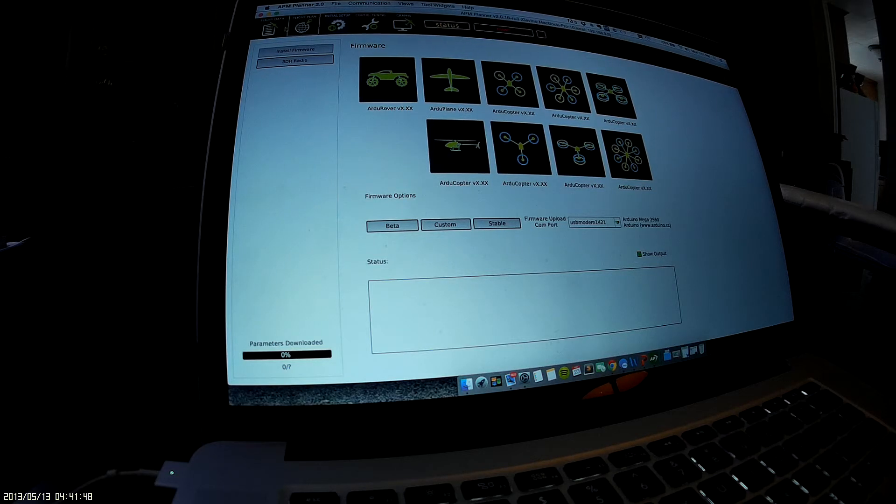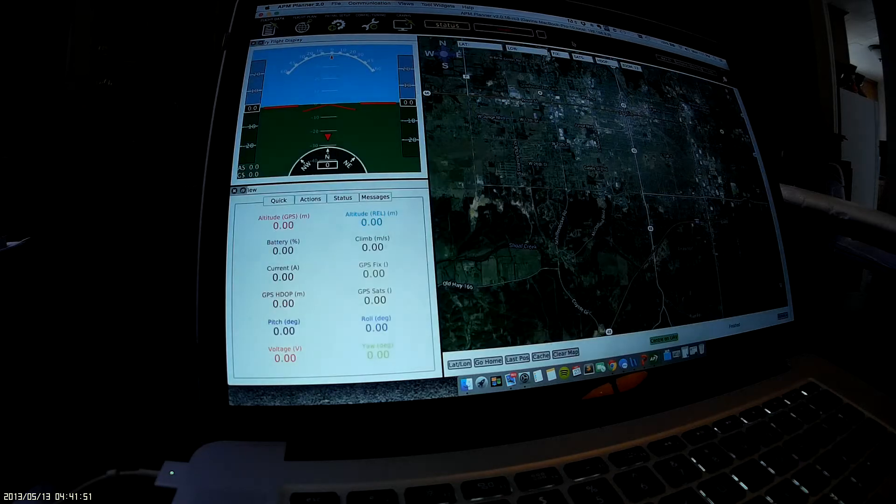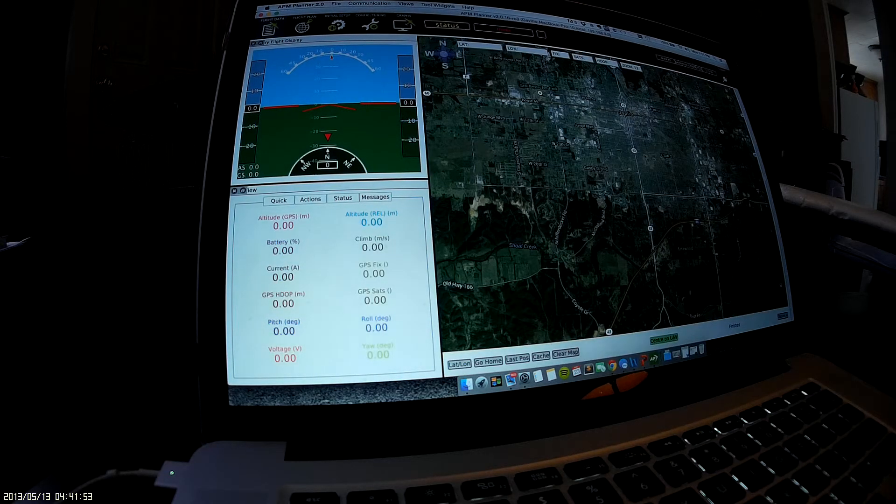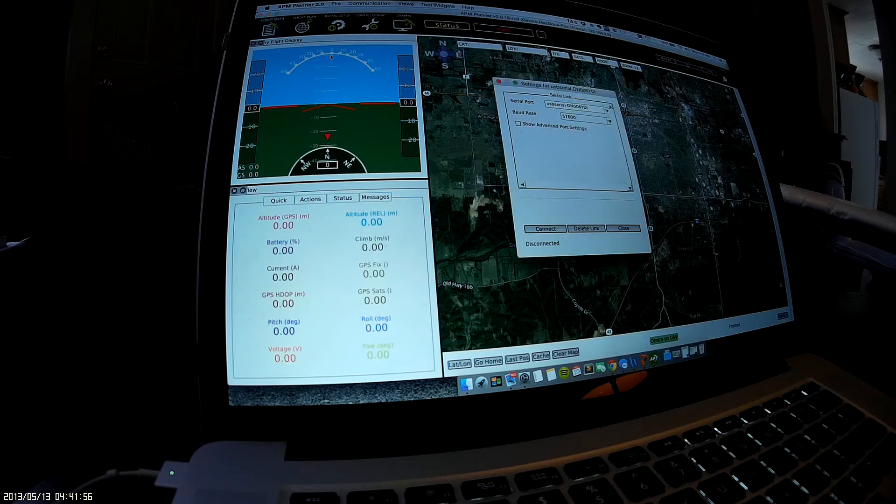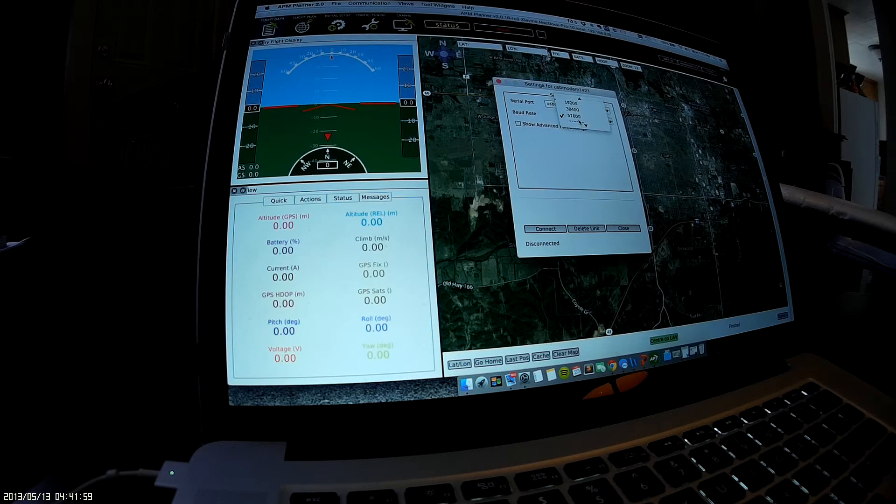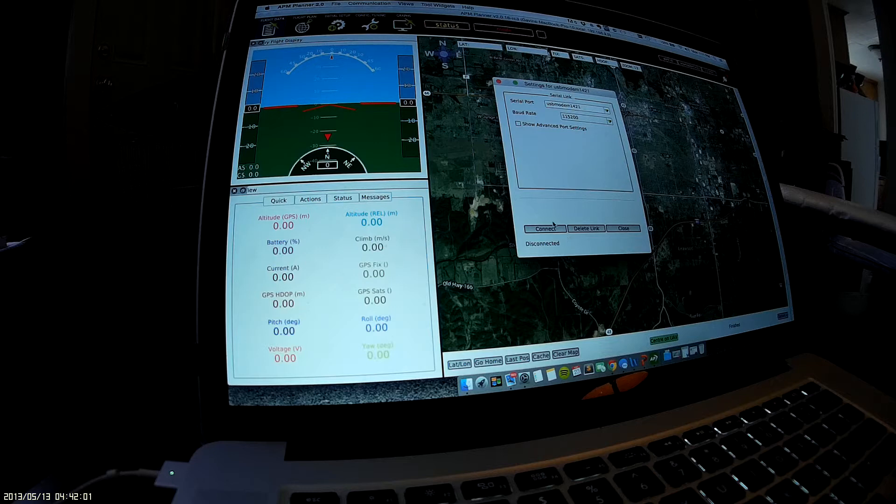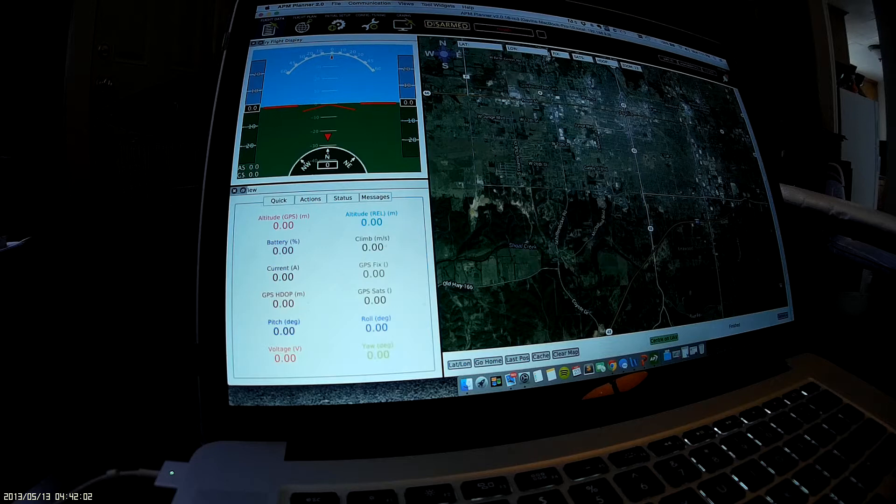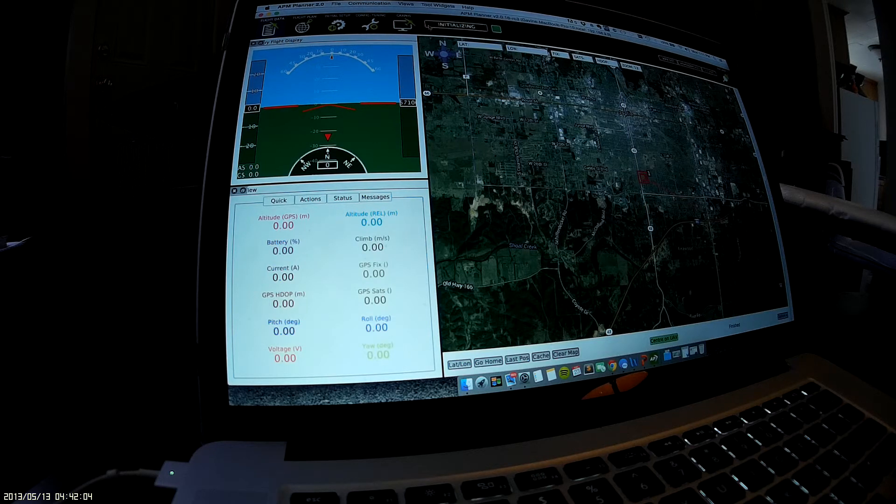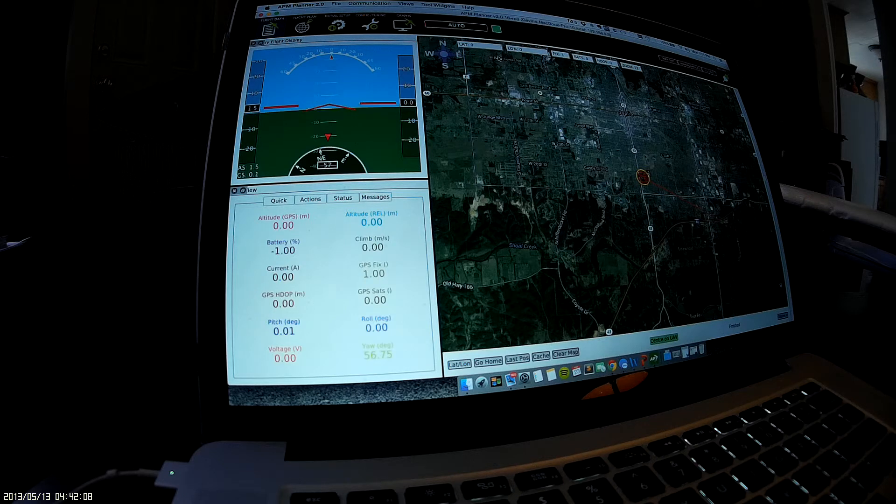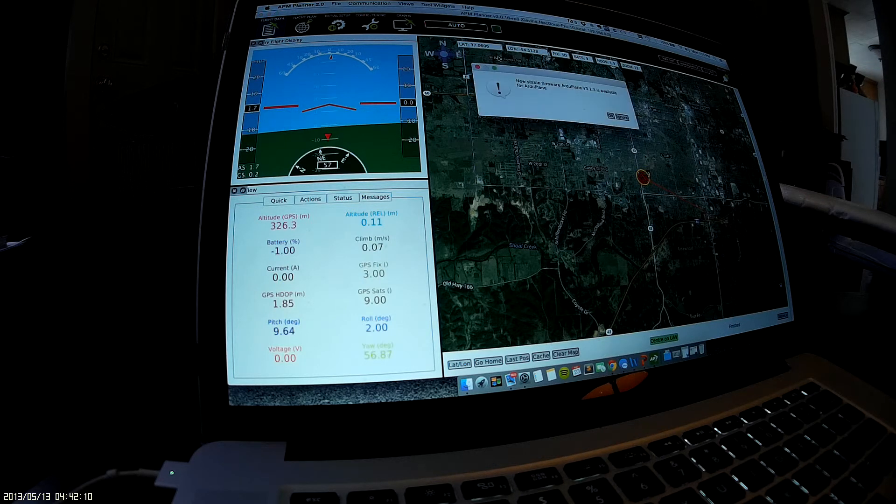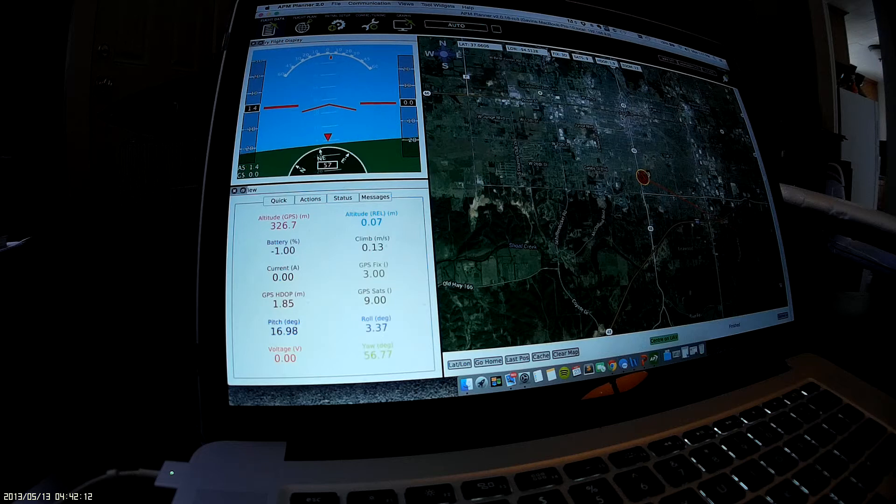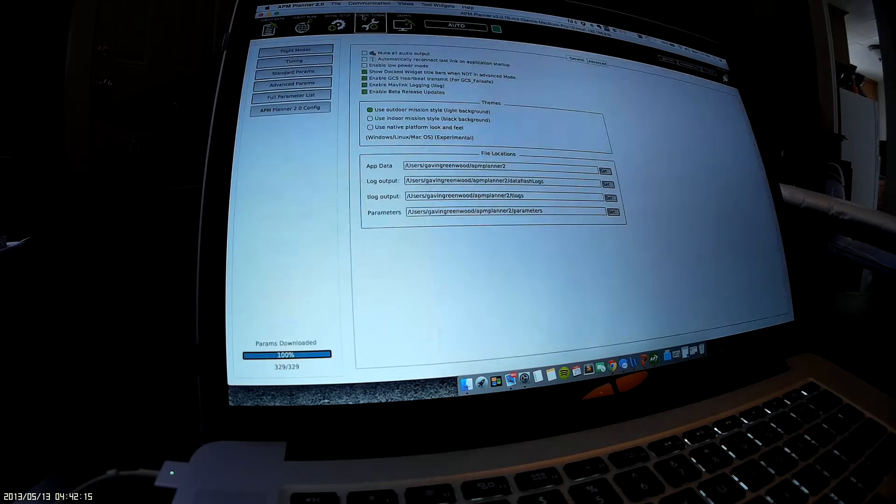Whoops, need to select the right thing. Okay, mode change to initializing for system one, mode change to auto for system one. Okay, so here we are.